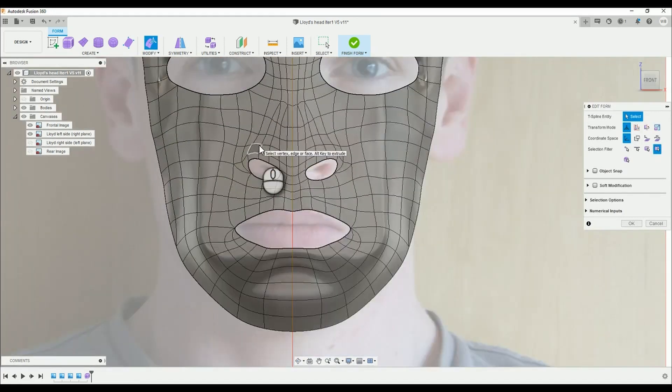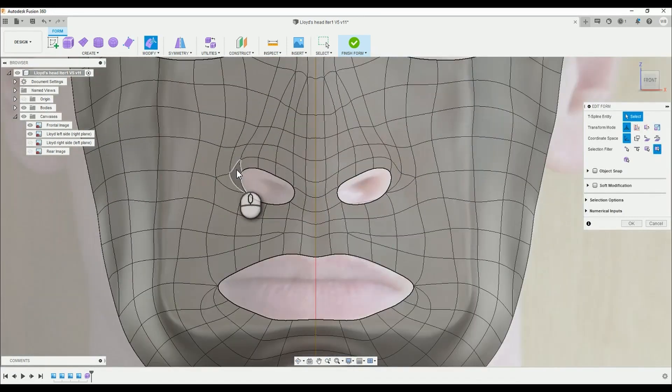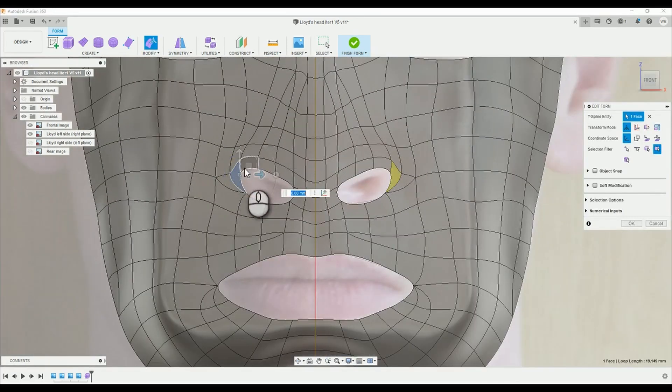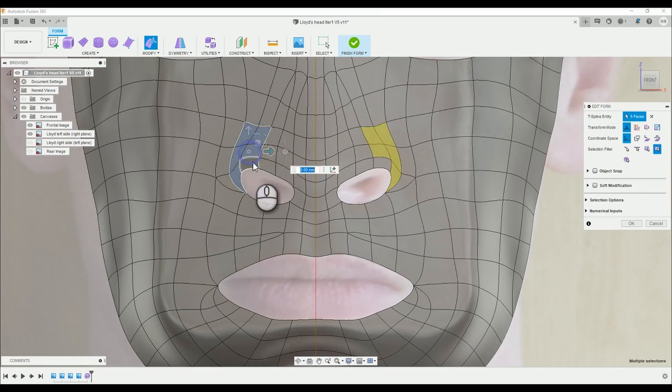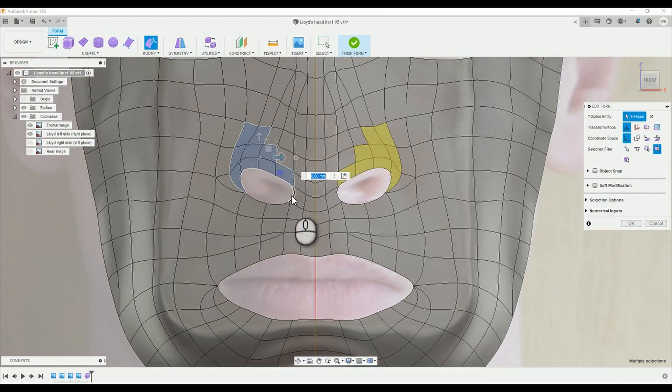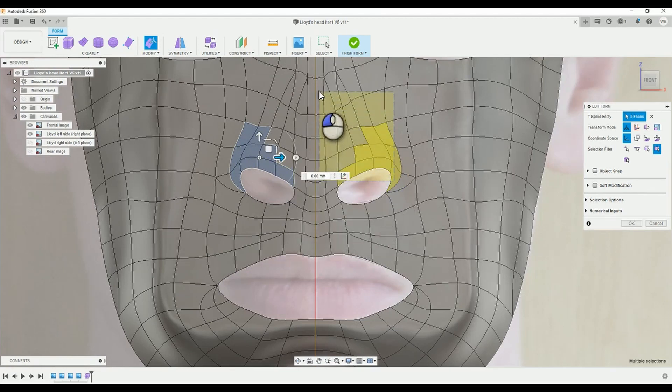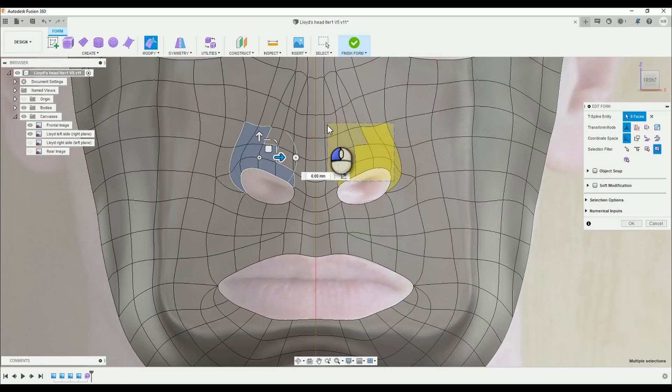Anyway, now for the nose. So, zoom in and select all the sections surrounding the nose. You can drag a selection box to speed this up, but you need to make sure you're only selecting the right sections. So, you may as well follow along, and then you can extrude the nose like I do.